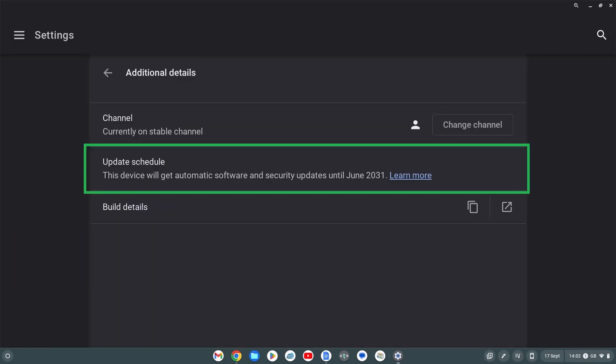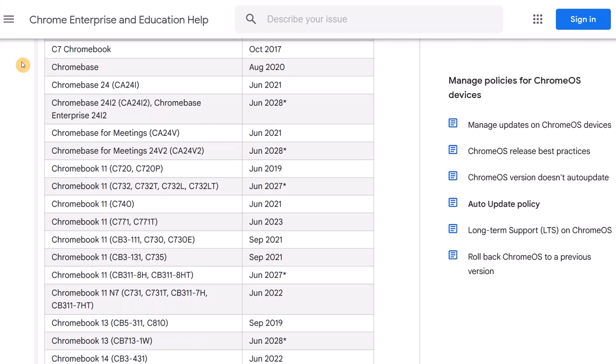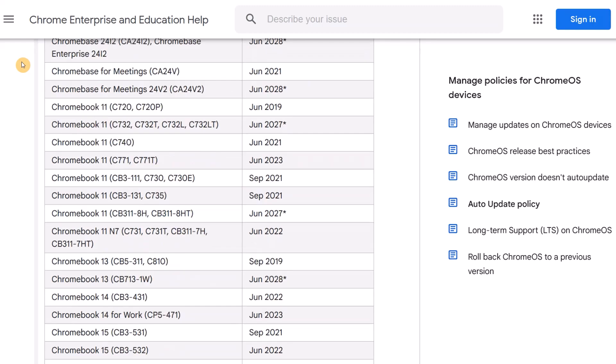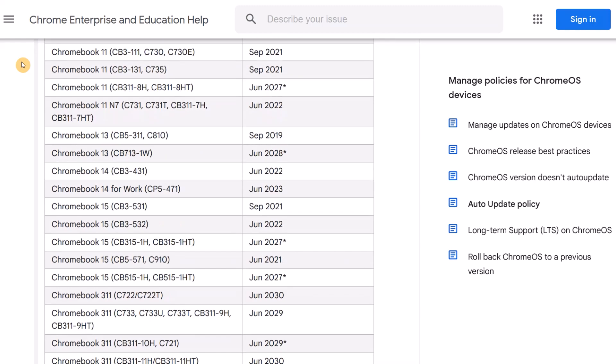That's the most accurate way. Method two, you can look online at Google's AUE page. I'll link it in the description.